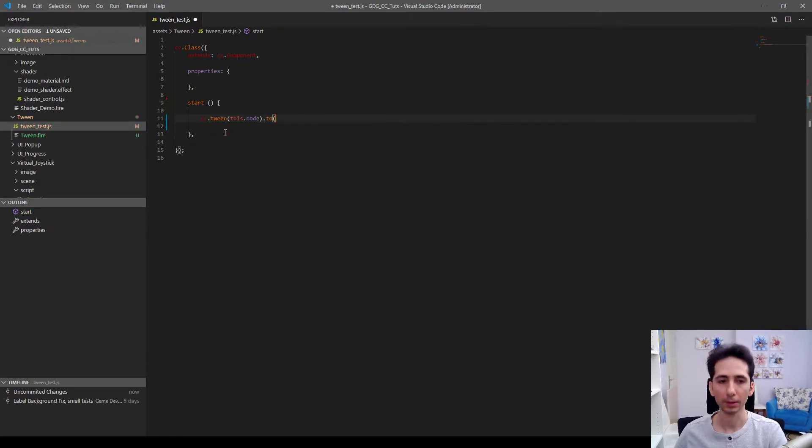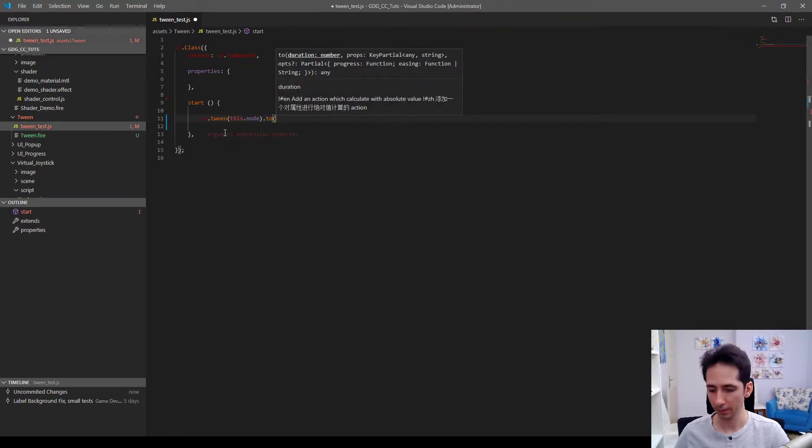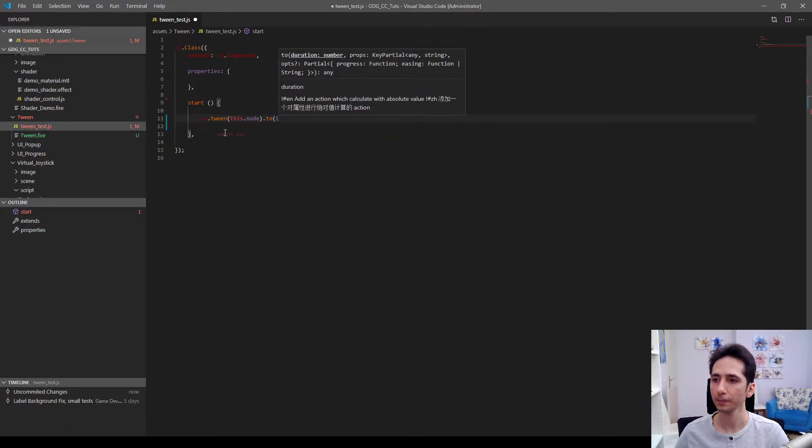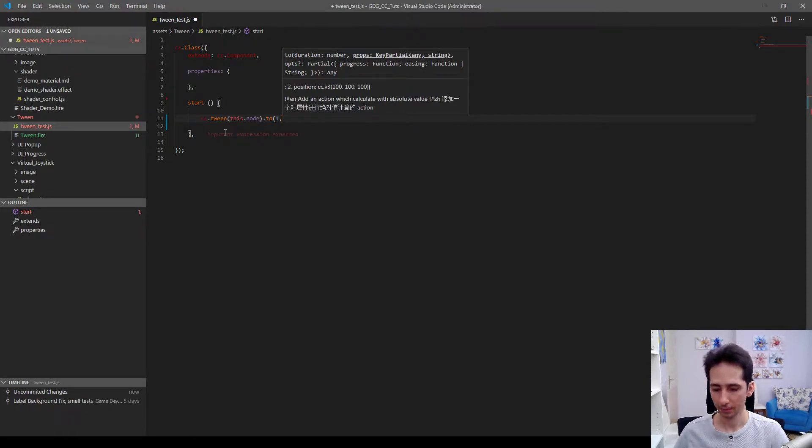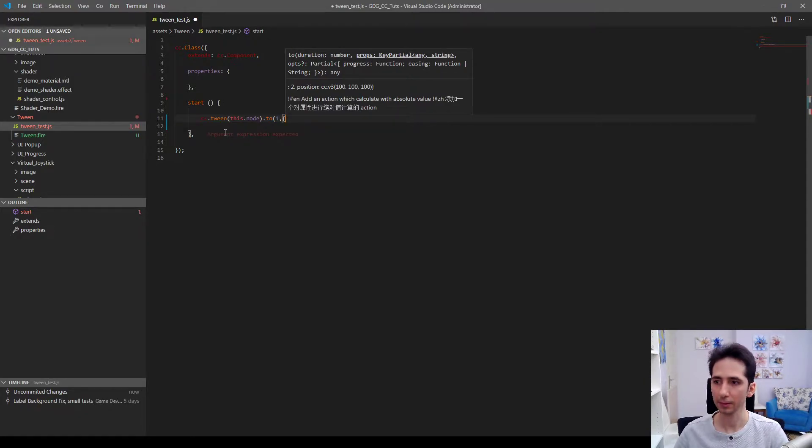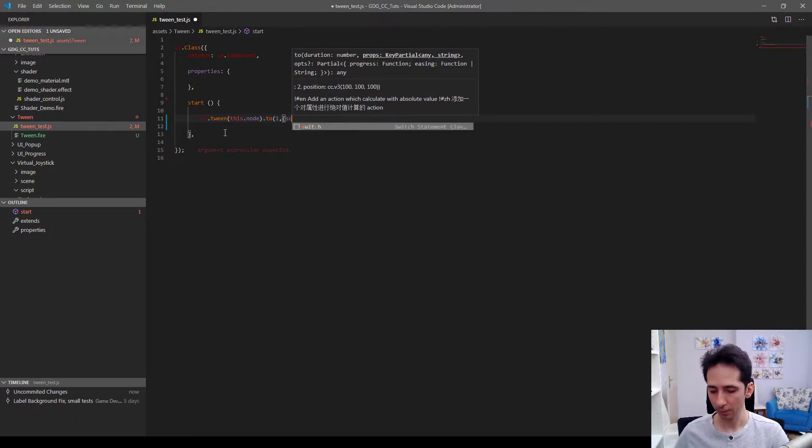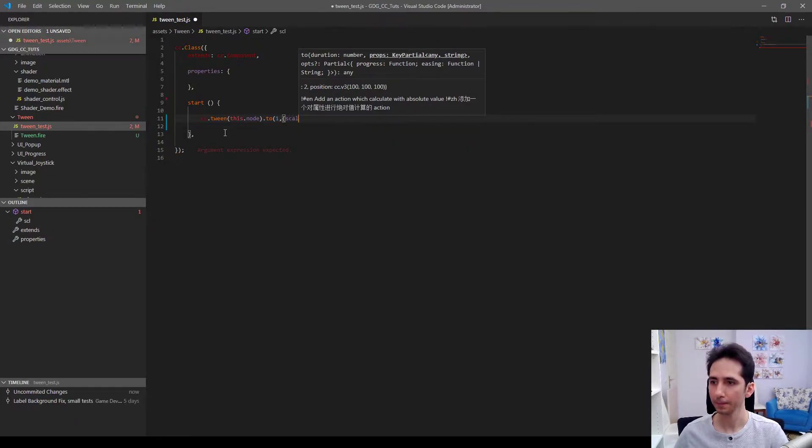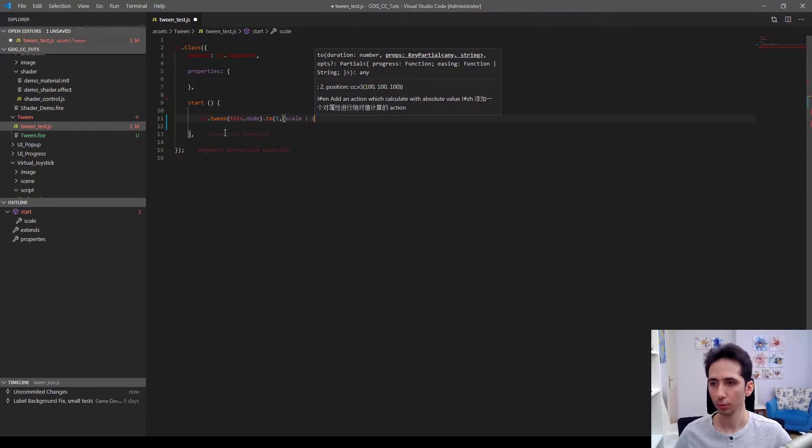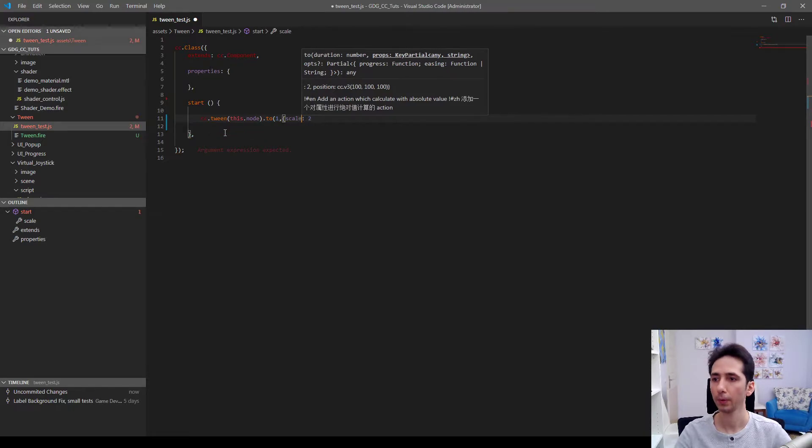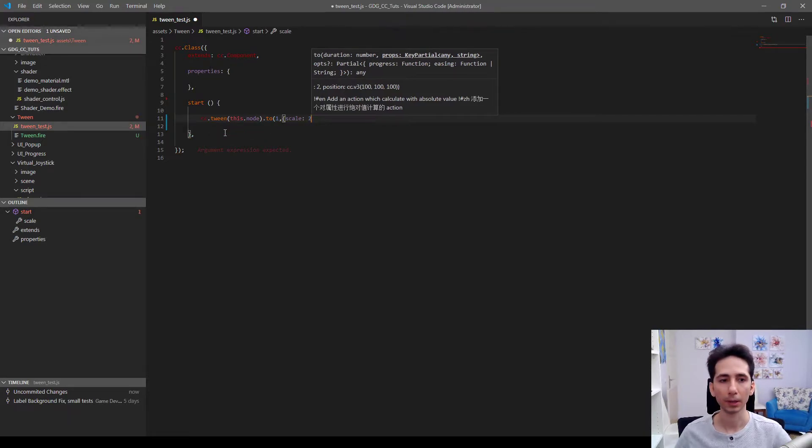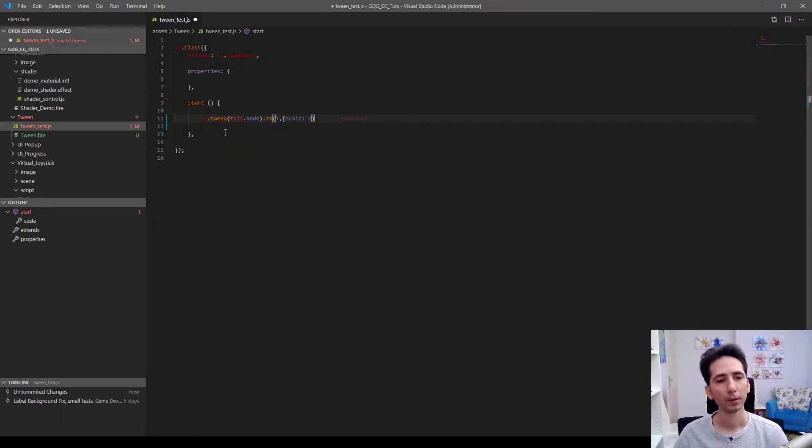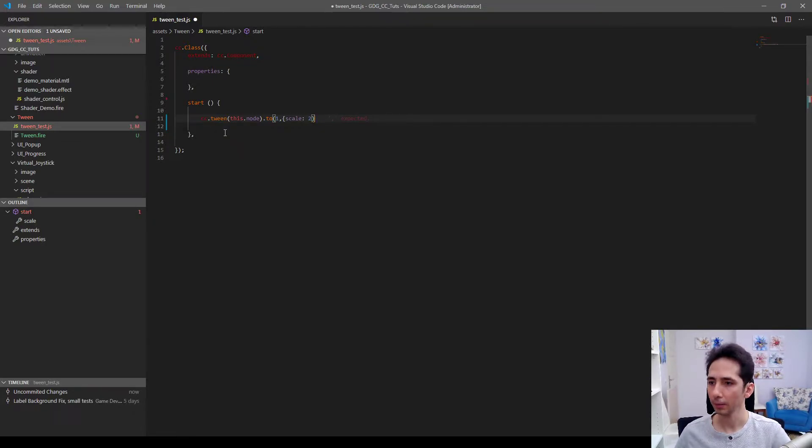I will open parenthesis. We need to enter the duration. I will enter one second and I will enter which properties to animate. So I want to scale it to two. And it seems okay now.